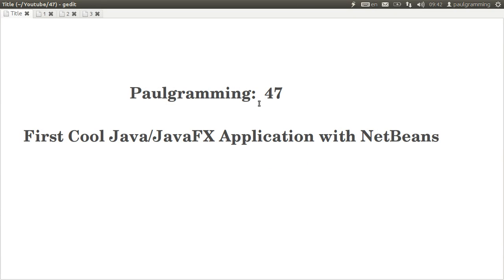Hello and welcome to programming. This is RedoNWits47. Let's start your first cool Java application with NetBeans.